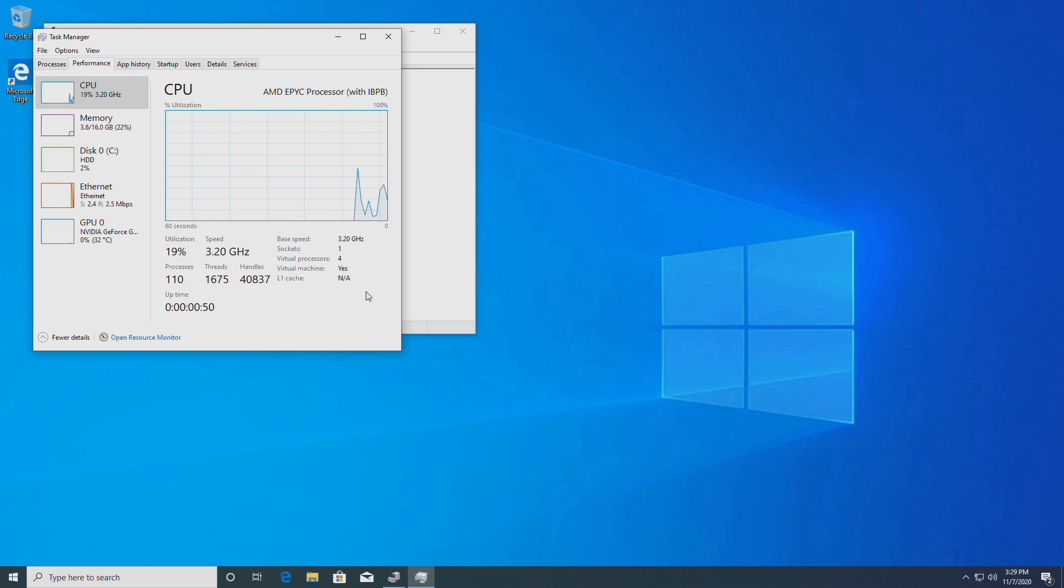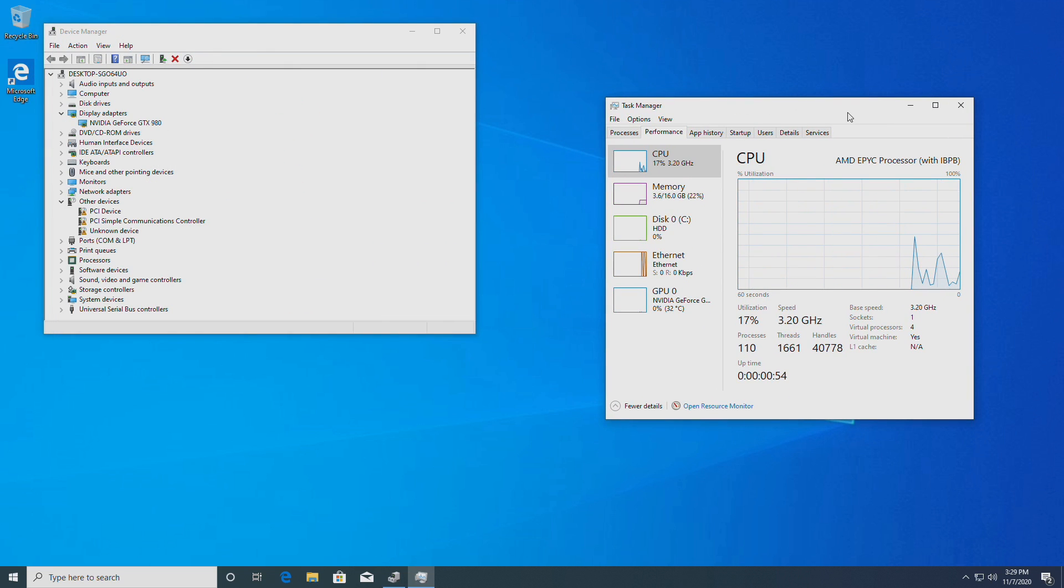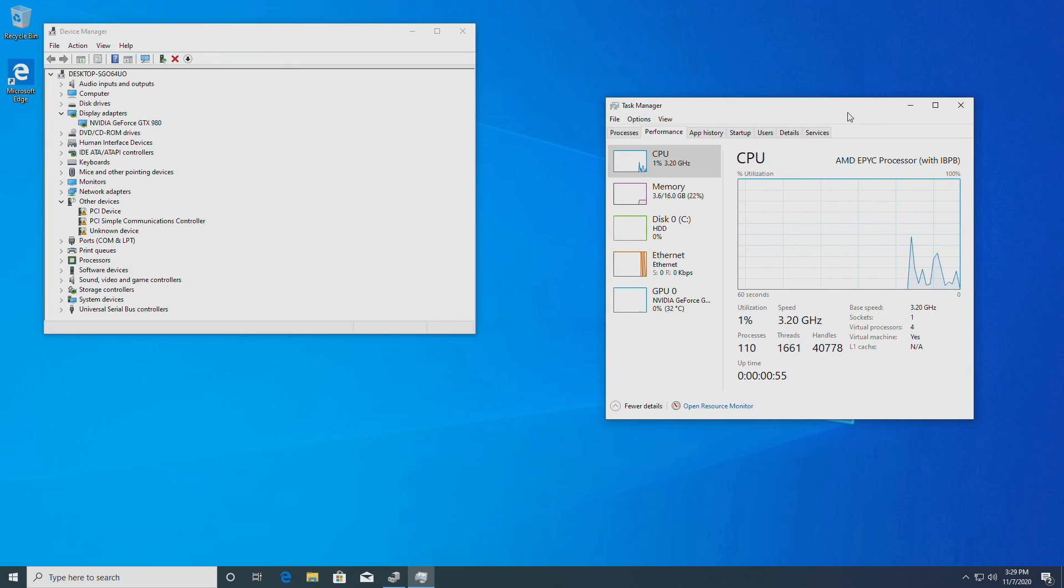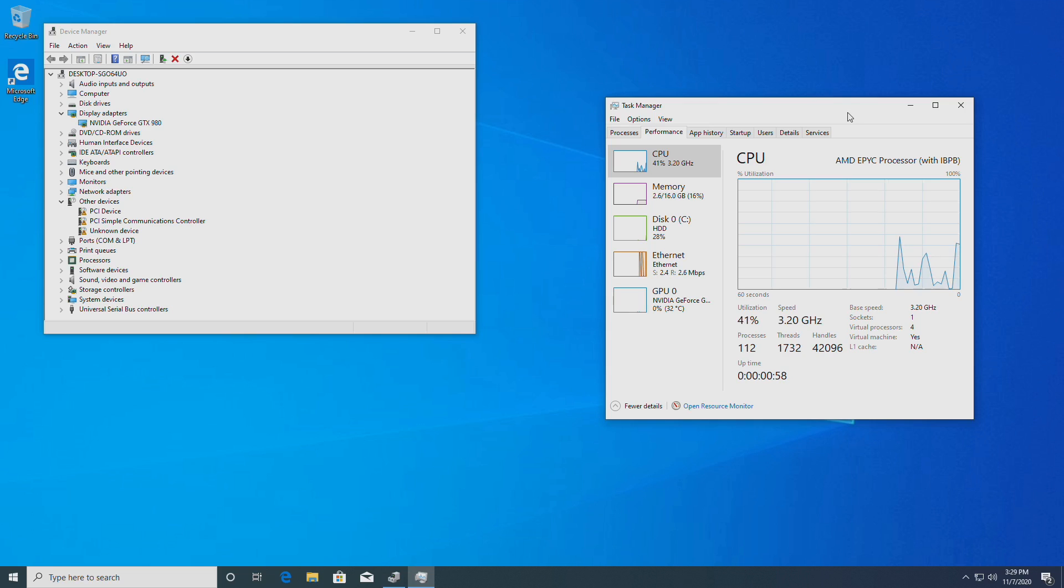So that's that for GPU pass through on Ubuntu thank you very much for watching and I'll see you in the next video.